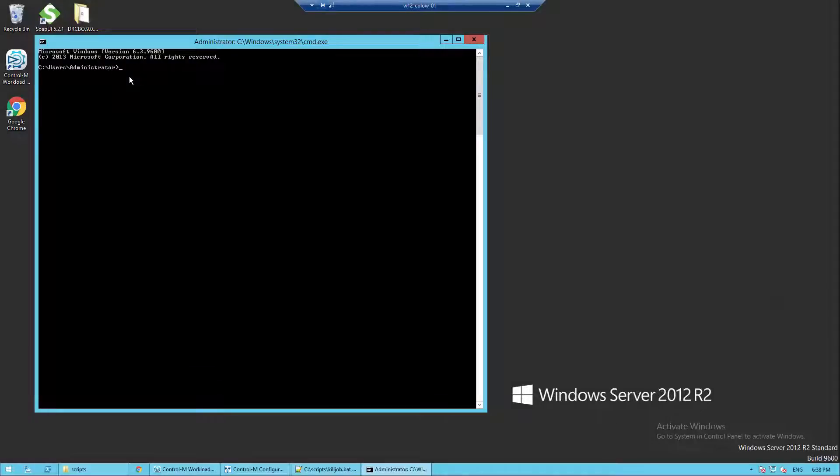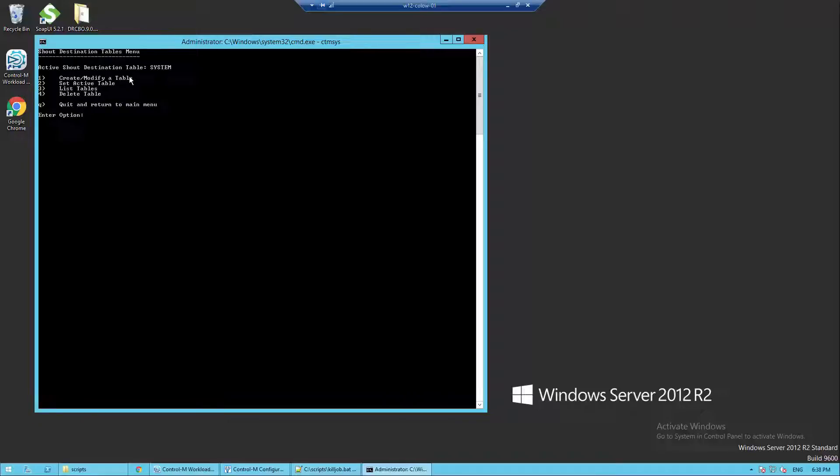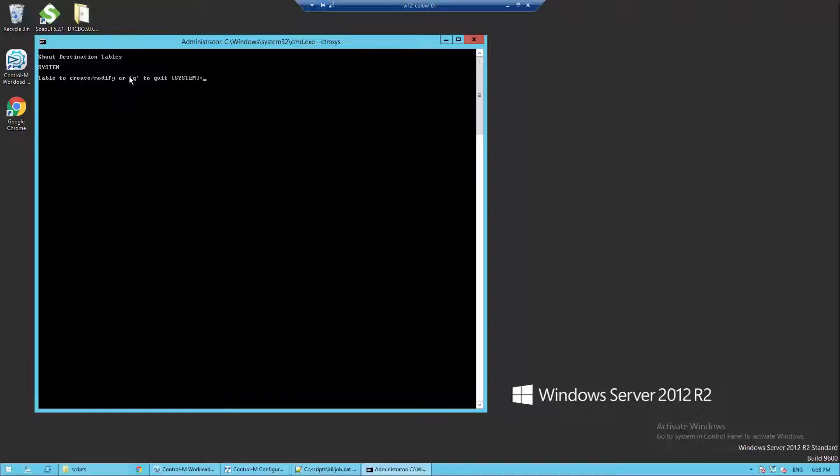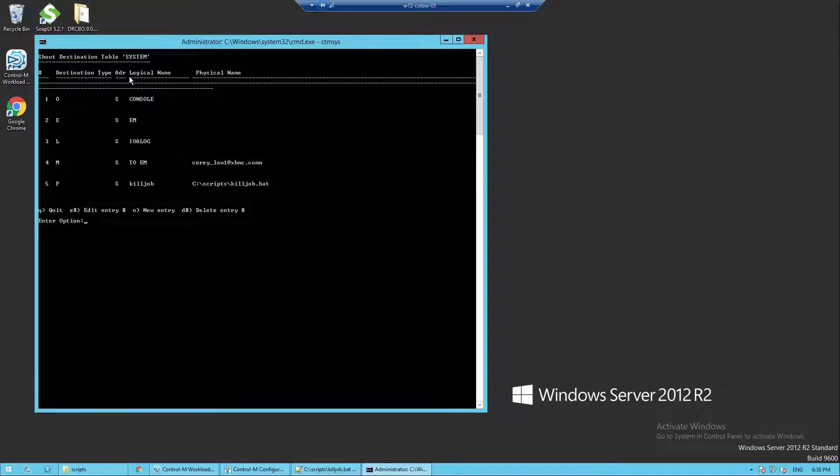On the Control-M server, go to command prompt and enter ctmsys. Select option number one which is shout destination table, then select option number one create and modify table. Select system as the default by pressing enter and press Y. You will see a list of shout destination tables defined.